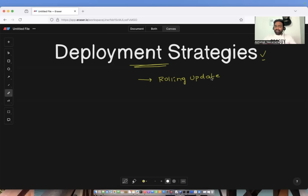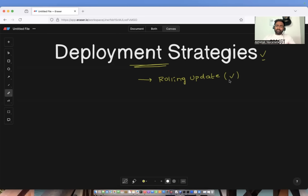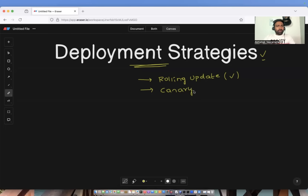Many people think they don't use any deployment strategy with Kubernetes, but if you are using Kubernetes, by default you are using this deployment strategy called rolling update. We will learn more about rolling update in this tutorial. Coming to the next deployment strategy we are going to cover is the Canary model of deployment, which is most commonly used. Finally, we will learn about blue-green deployment strategy.